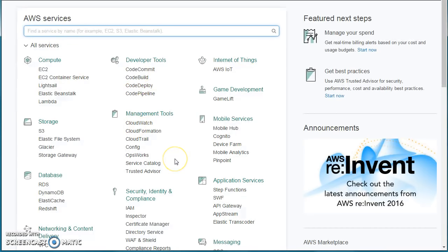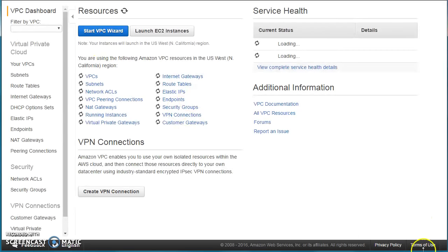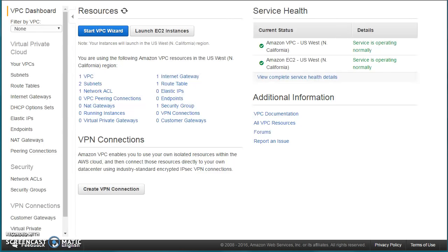AWS recently changed the whole UI. There are a lot of services, so you can just search for it and click on it. The VPC dashboard comes up and we can see there is one VPC already there — the default VPC. AWS gives you a default VPC in every region. It's just for the purpose that when you are getting started and don't know how to create a VPC, there is one ready for you. You can quickly create EC2 instances in that VPC, but do not use this default VPC for your customer deployments.